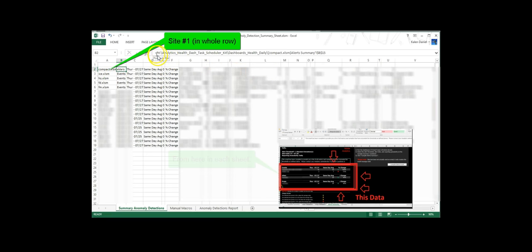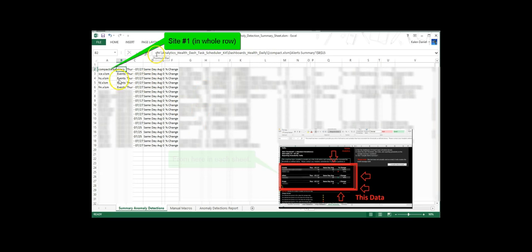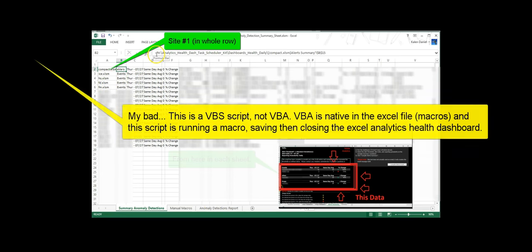It's just pointing out the location in my files on my drive to the actual dash and then the actual cell reference. And each one of these is each site all the way down. There's 18 of them.